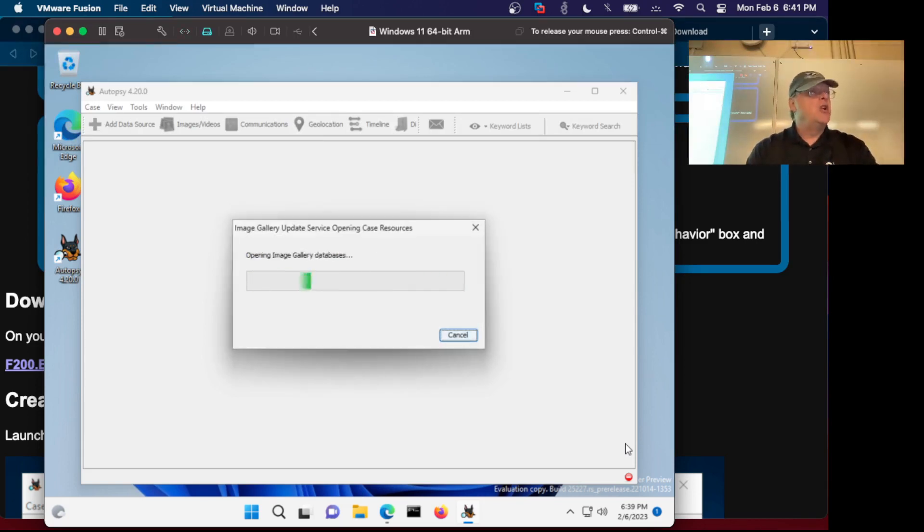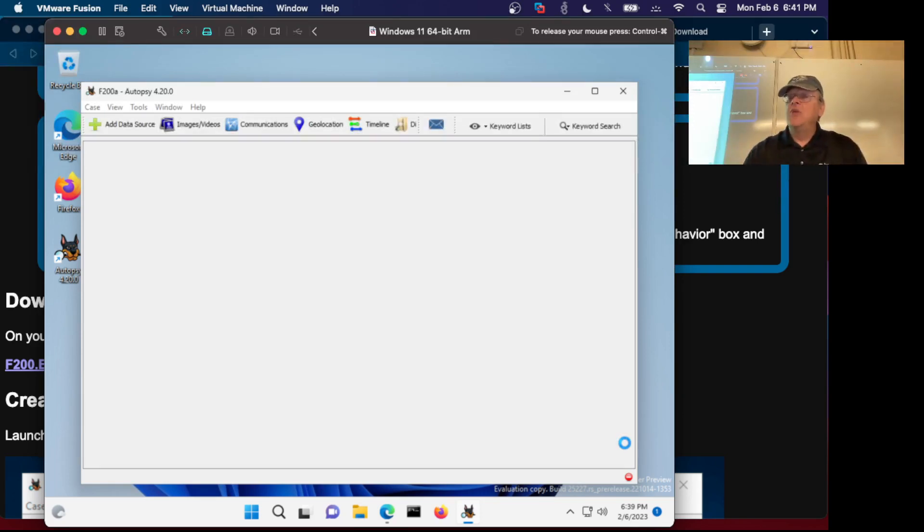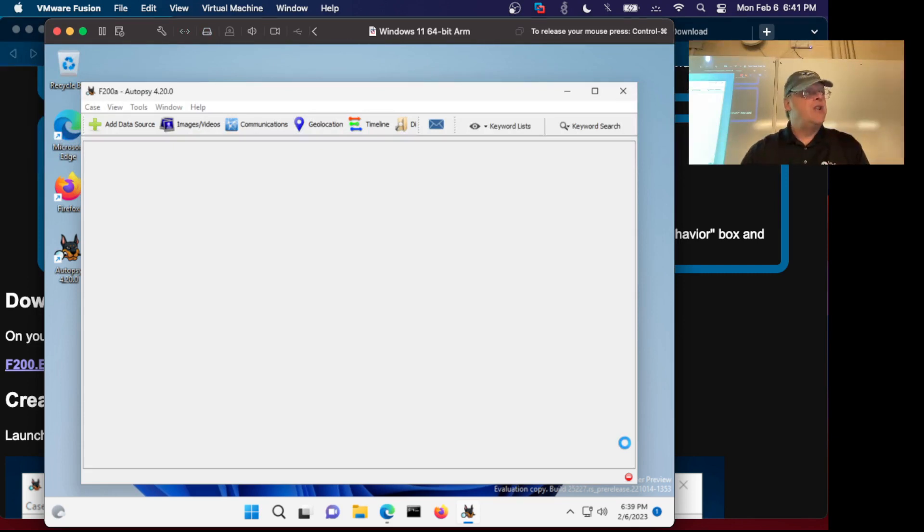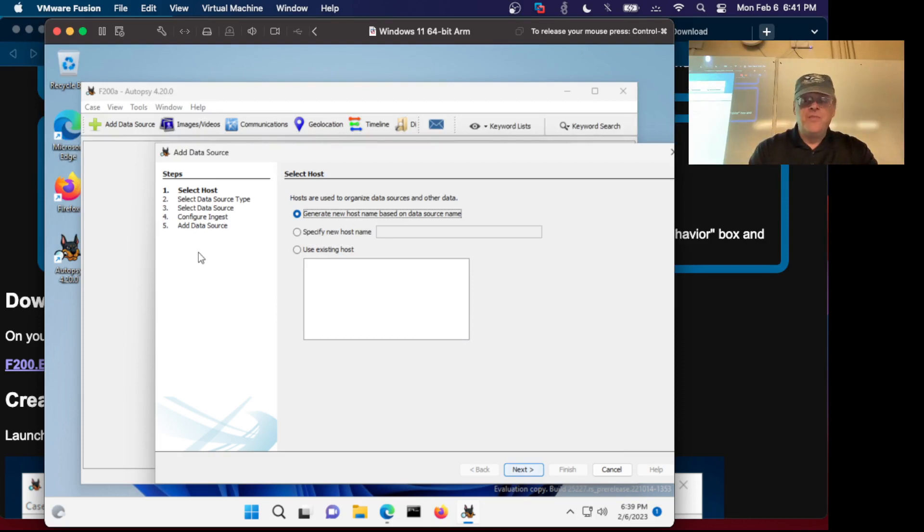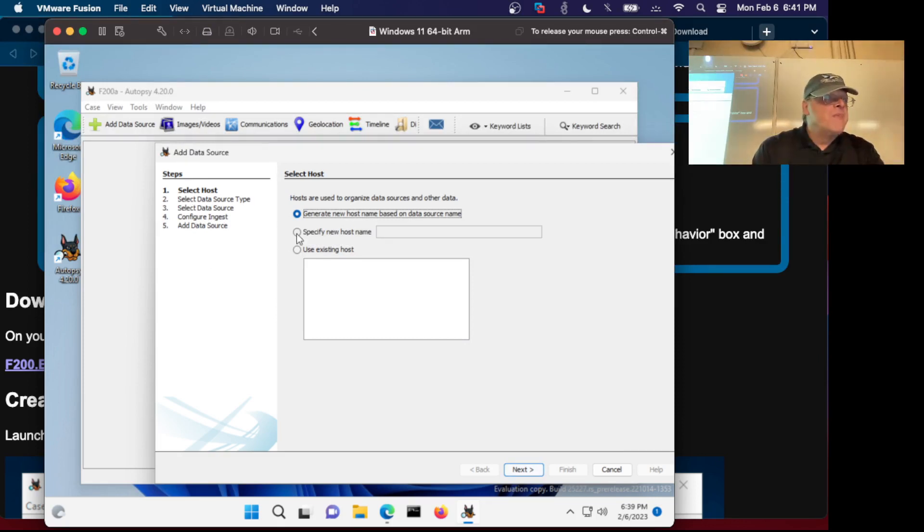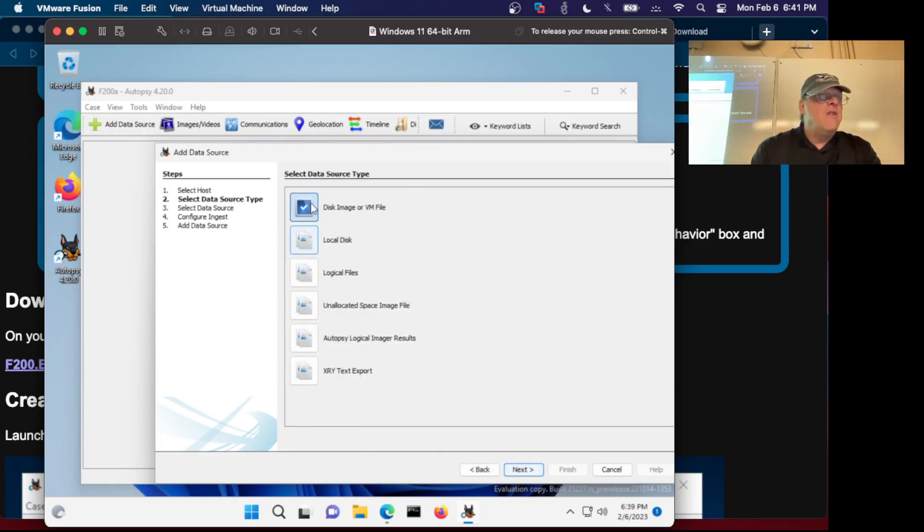The ARM version and Autopsy is not supported on ARM at all, although it works. If you take the malware analysis class we went through this in great detail - Windows software works by API calls so it really should work, it really should not know what the processor is. Now you can select a host name. The default is fine, click Next. You can have various kinds of data.